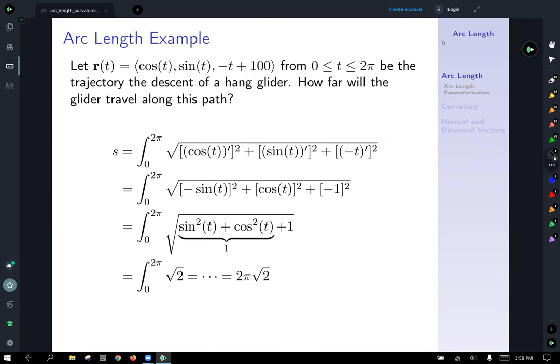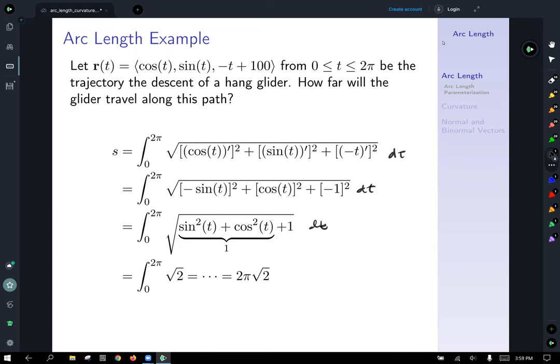So how far will the glider travel along the path? We set up the arc length calculation: s equals the integral from zero to two pi of the square root of the derivatives of each component function squared, dt. The derivative of cosine t is negative sine t, the derivative of sine t is cosine t, and the derivative of negative t is negative one. Squaring each gives positive sine squared, cosine squared, and one.